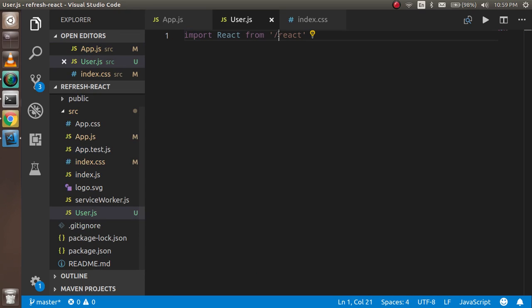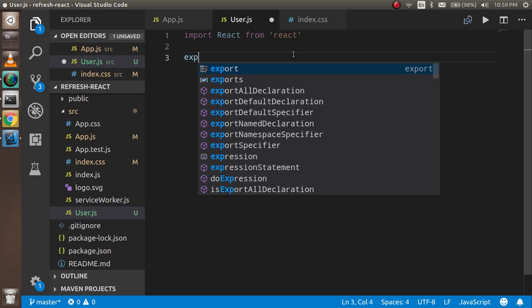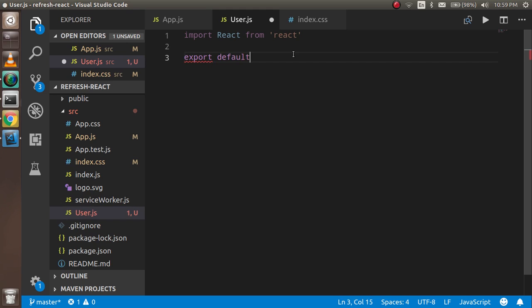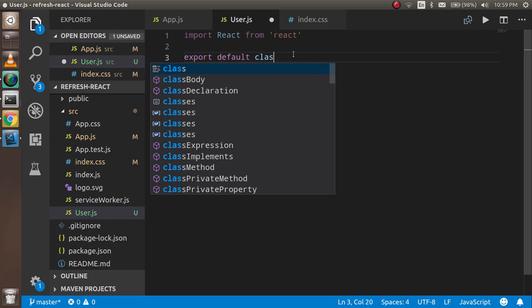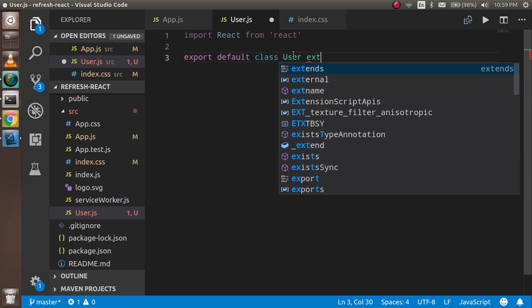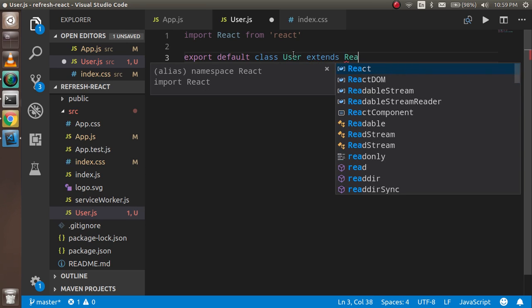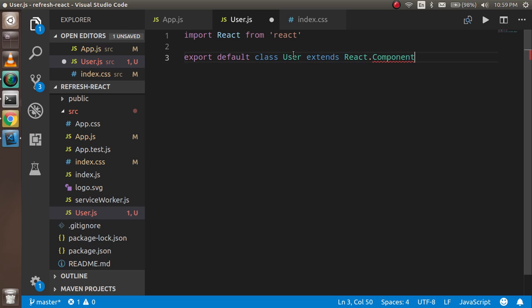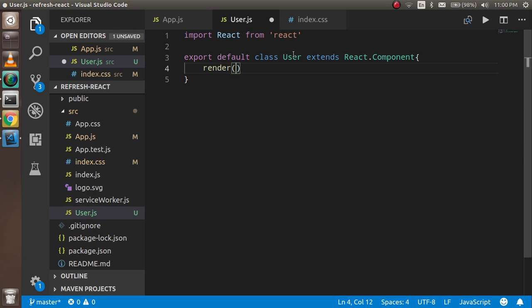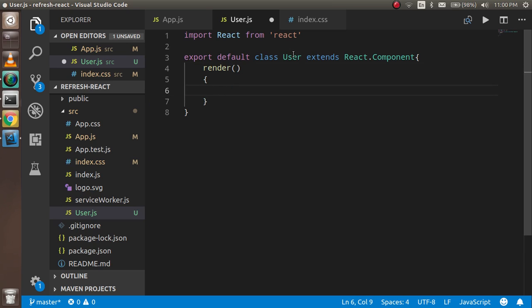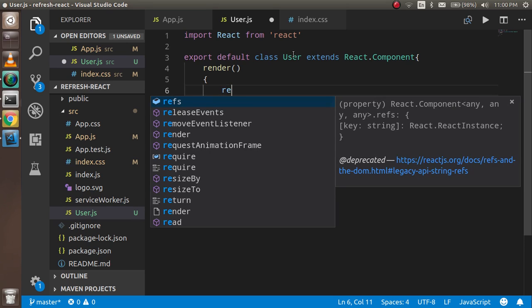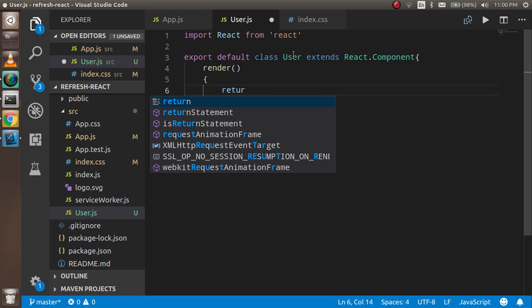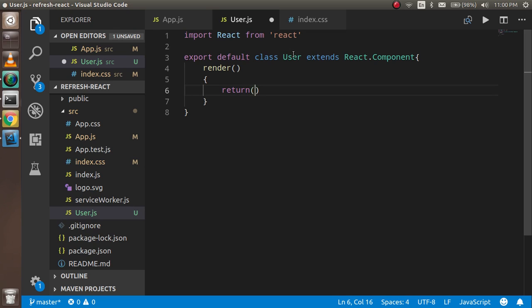Now just write here export default, and class name is User extends React.Component. Inside here we can write like render, and inside the render just return here.